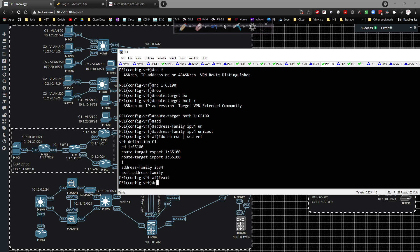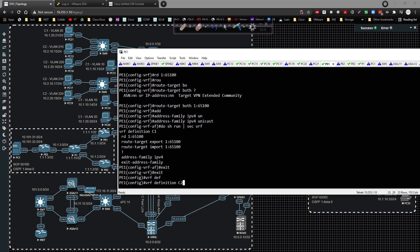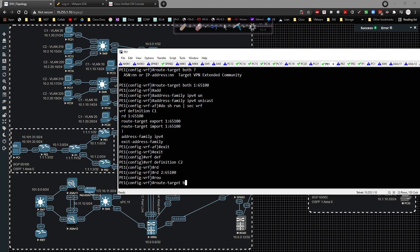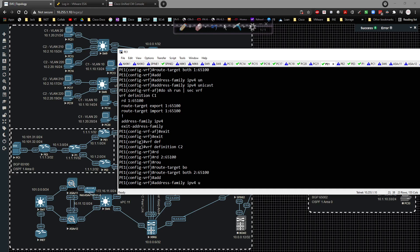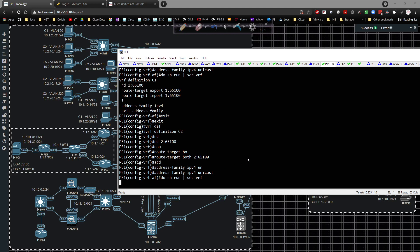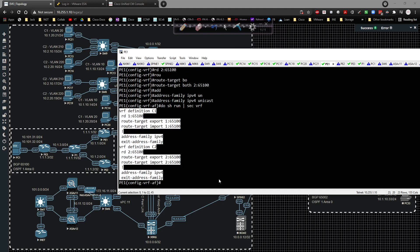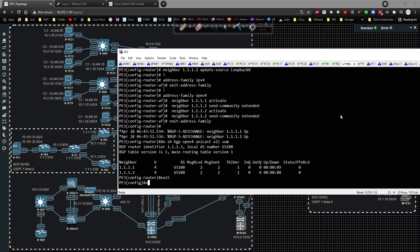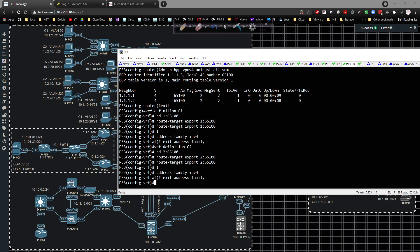For 'vrf definition C2': RD is 2:65100, route target both is 2:65100, address-family ipv4 unicast. You can verify with 'show run | section vrf'. The configuration is straightforward — I copy and paste this into PE2 and PE3 just like that.